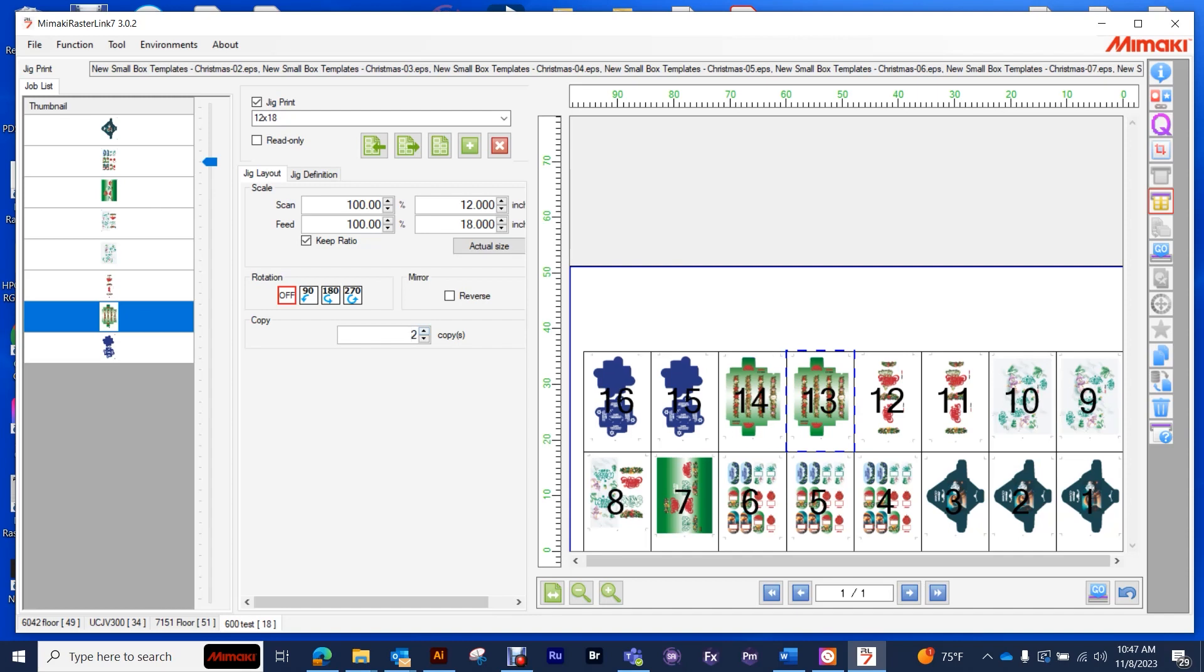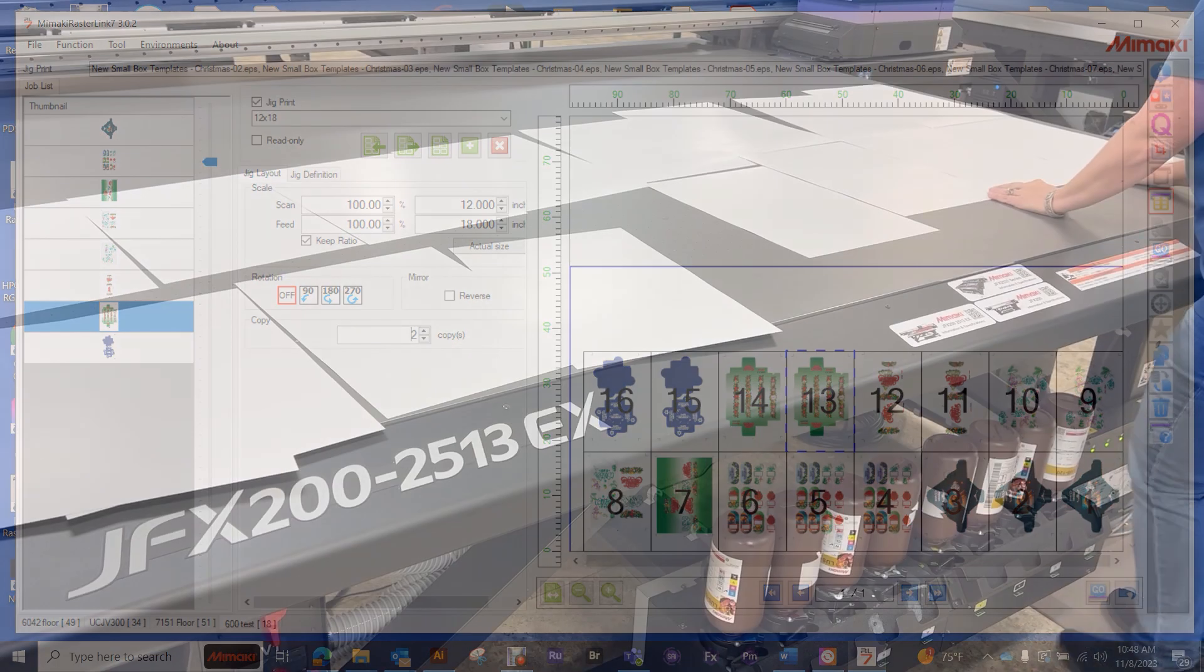So I'll fill the whole bed full of artwork. And you can actually use, since we're just using paper, you can use the two different types of paper on this layout and print those at the same time as well. And so now that we have our print file ready, let's take it to the printer.